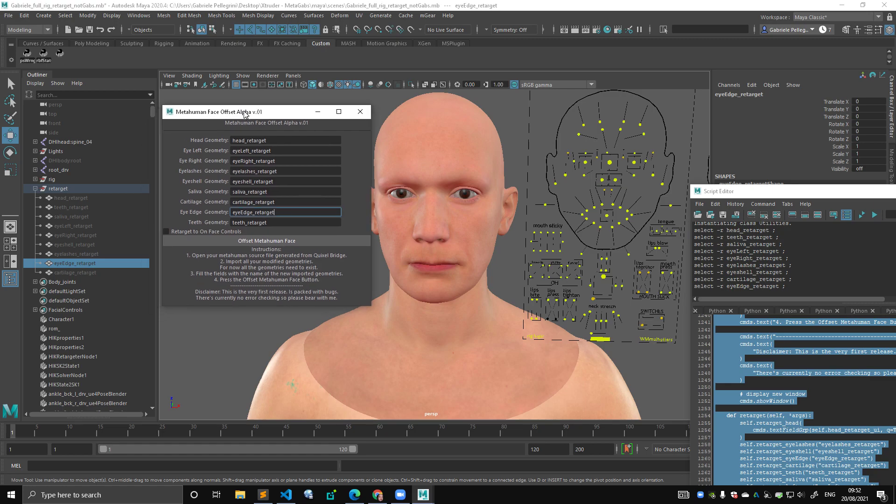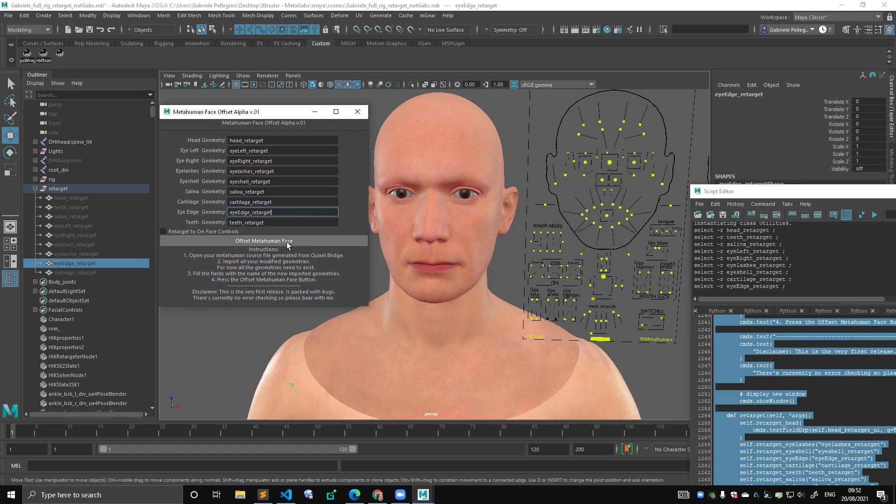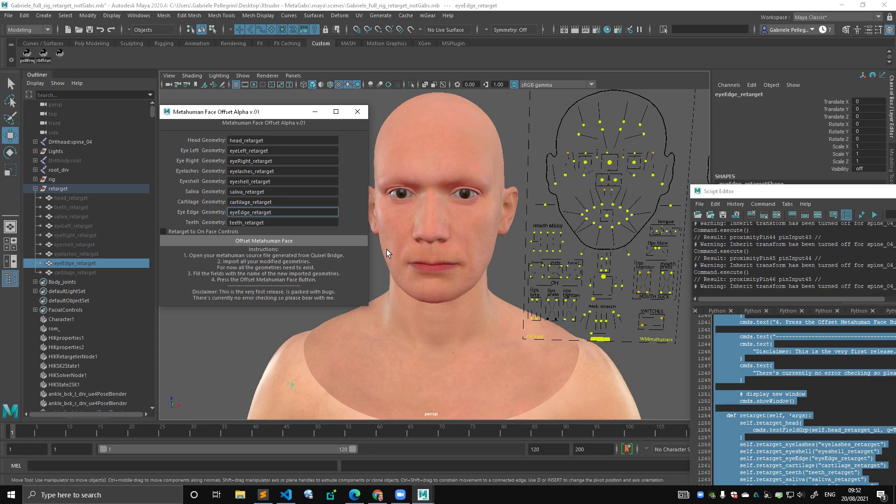So I'm going to try to use both. So if this is unplugged and I click offset metahuman face, you let it run. And yeah, so just while it's computing...